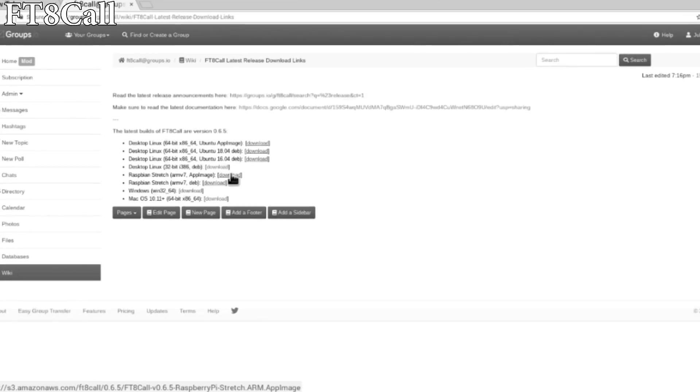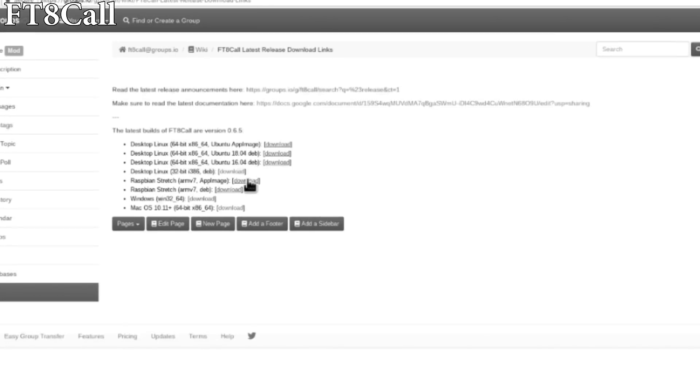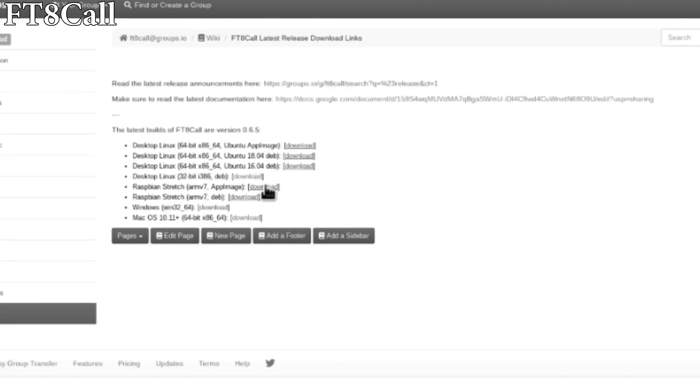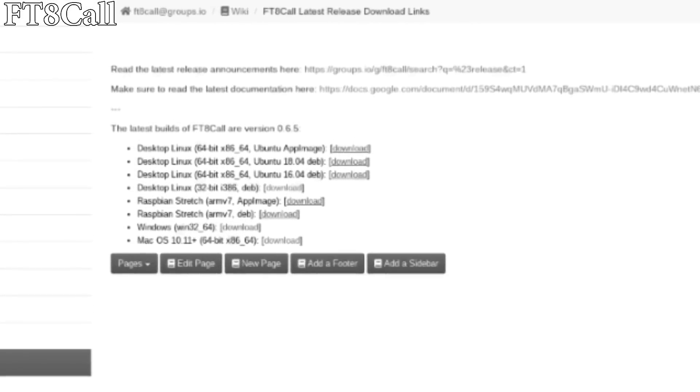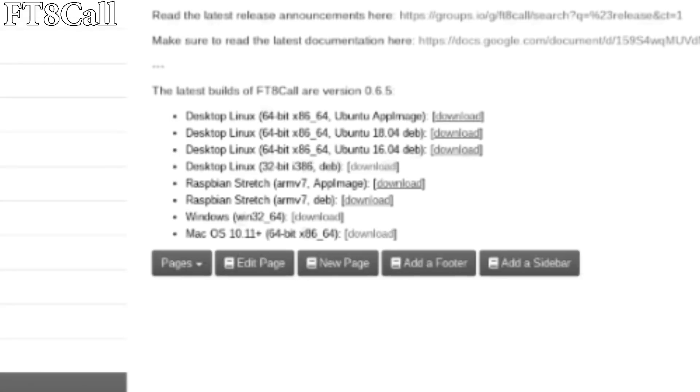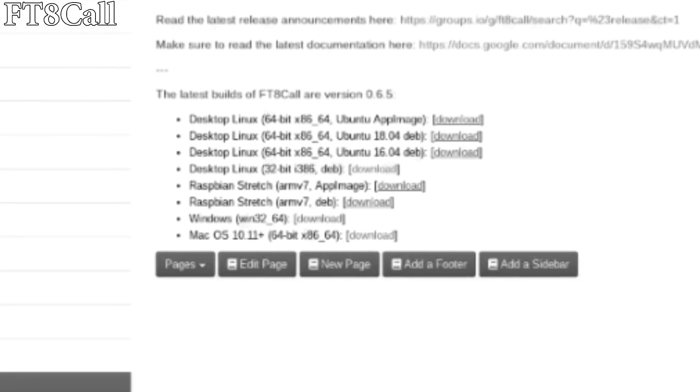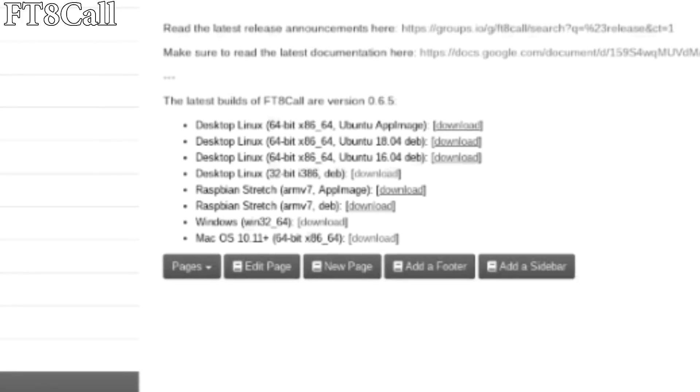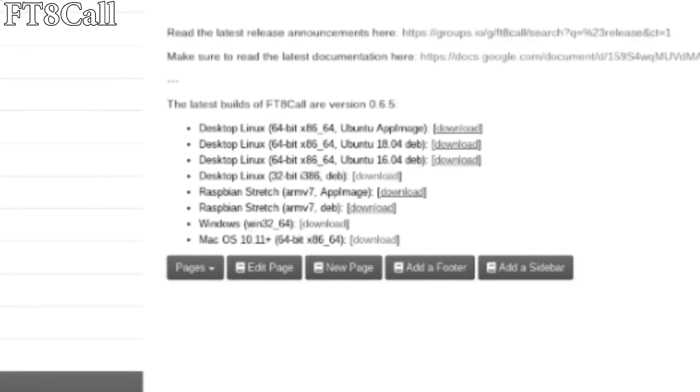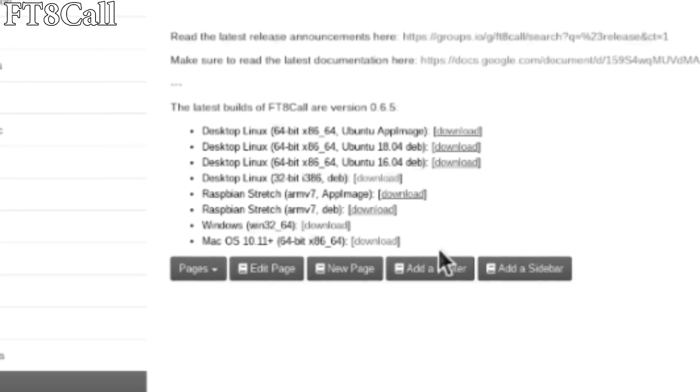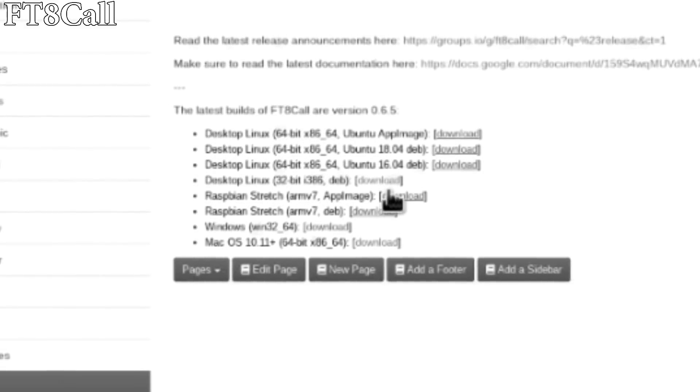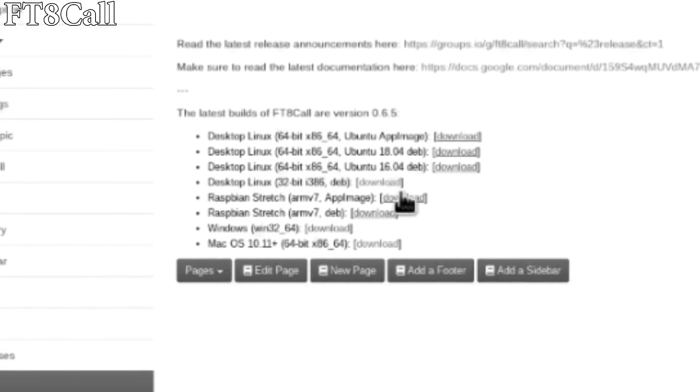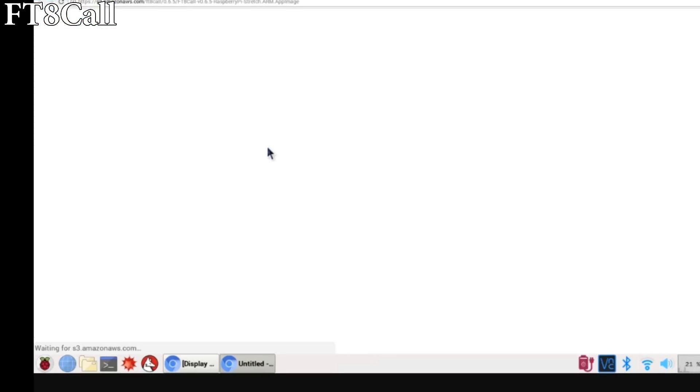The very first thing we do is head over to the FT8 Call group at groups.io and head to the download section. Since I'm on a Raspberry Pi and I want this to be as easy as possible, I'm going to select the app image for Raspberry Pi Stretch. There's also other pre-compiled FT8 Call apps, so just choose the one that's right for your operating system.